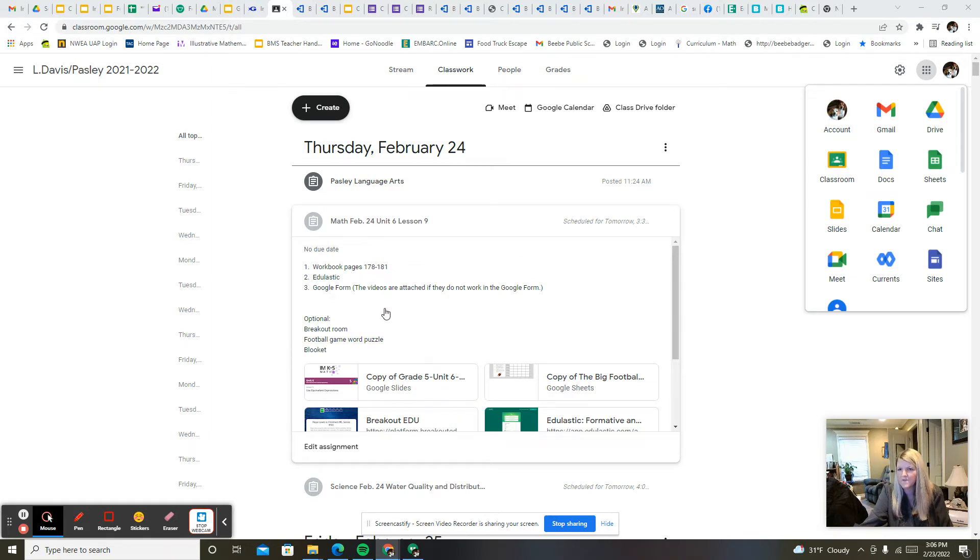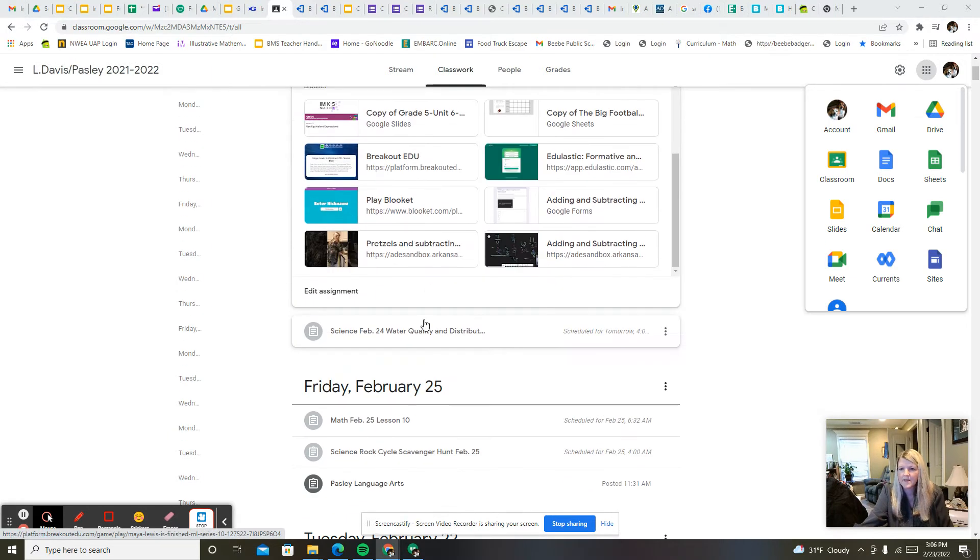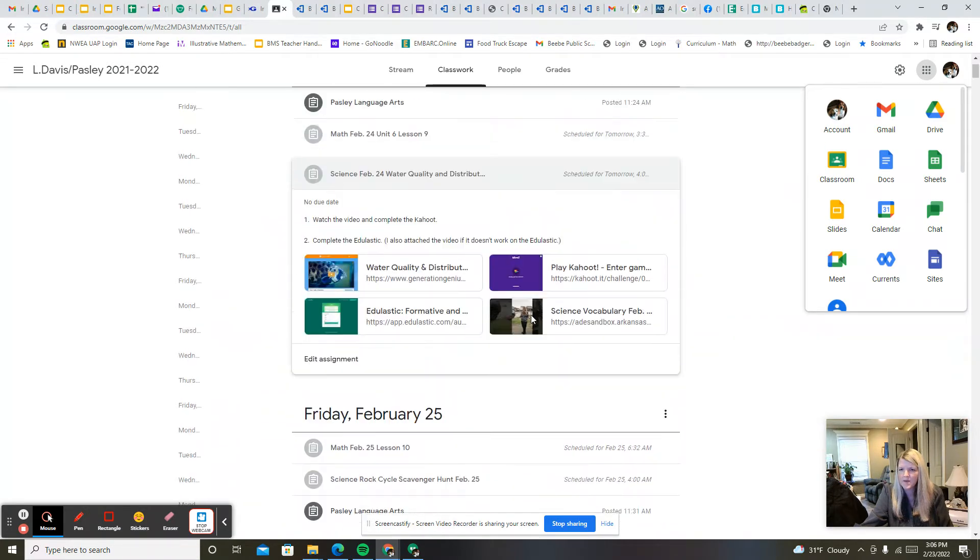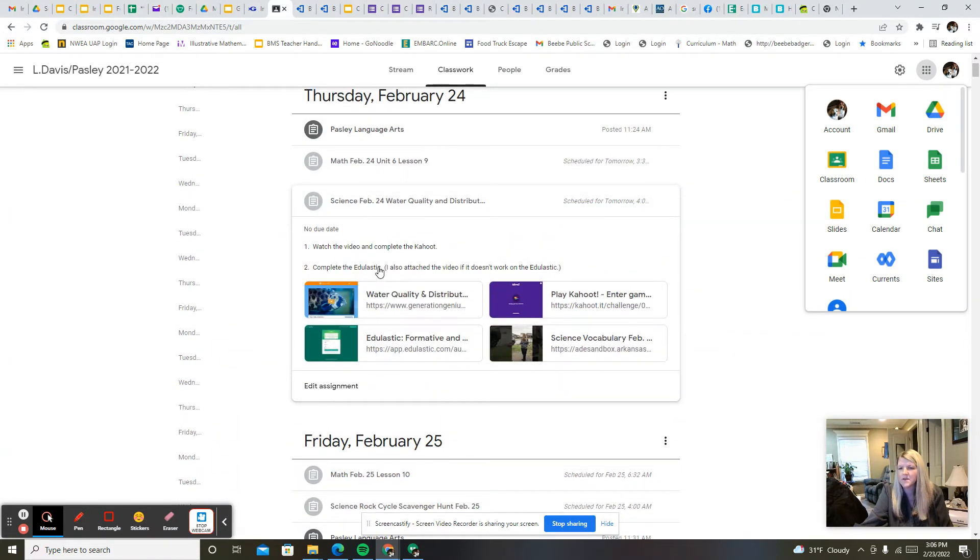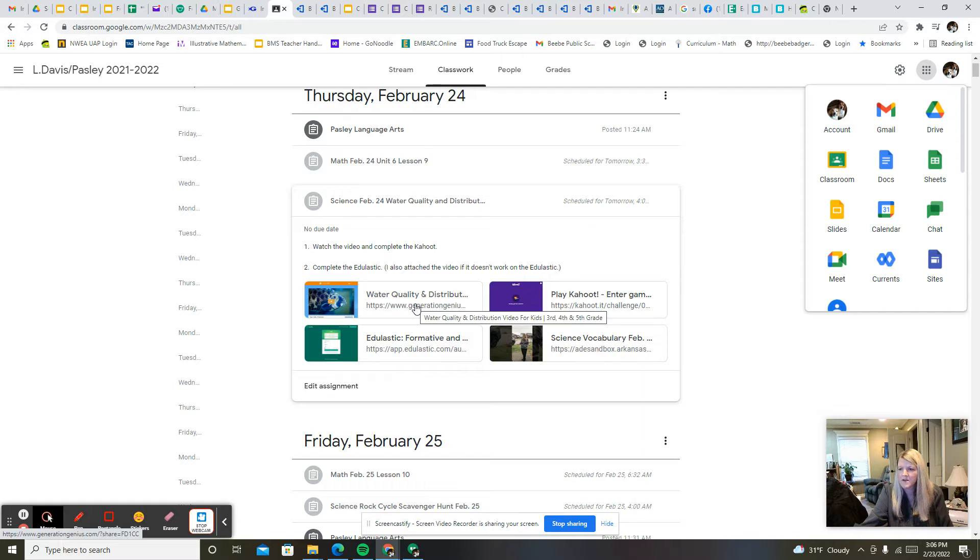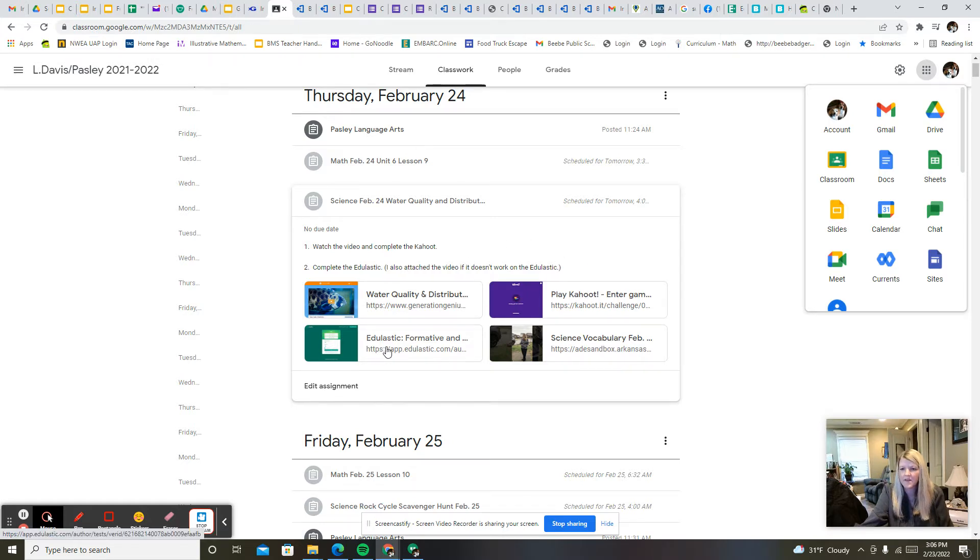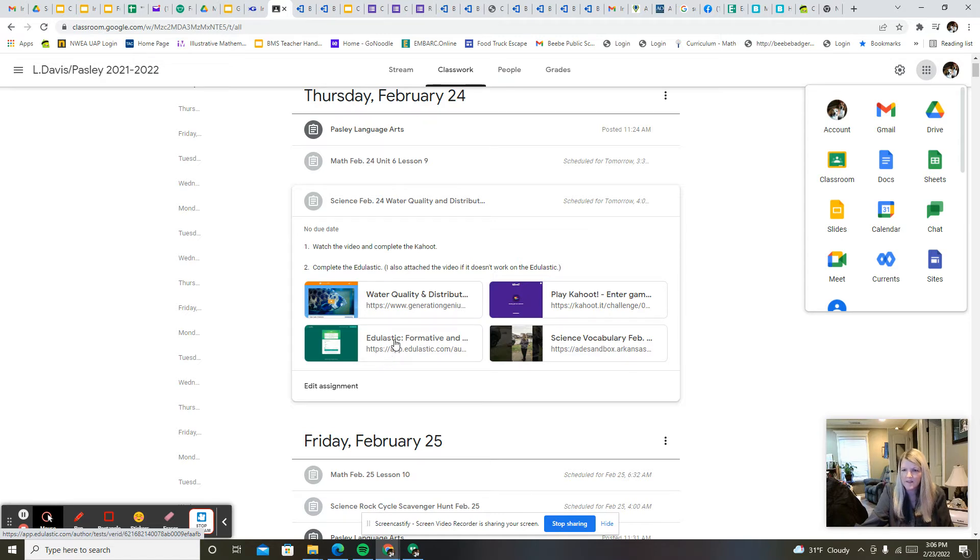Those are optional. You don't have to do those, but make sure you do these three things for math. Then for science we have a water quality video from Generation Genius and then a Kahoot that goes with it, and then there's an EdgElastic. It's just a short EdgElastic but it also has a video within it. If that video doesn't work I attached it here as well.